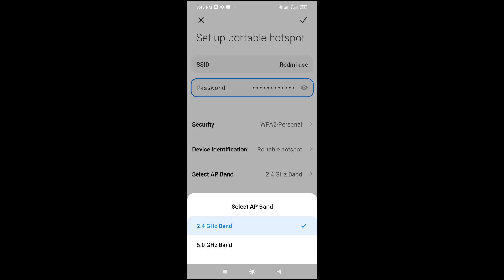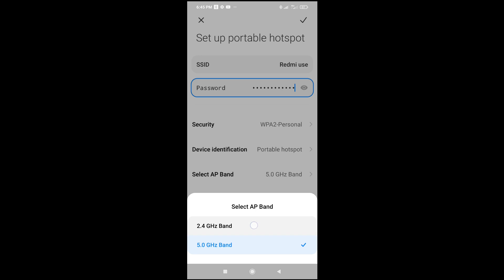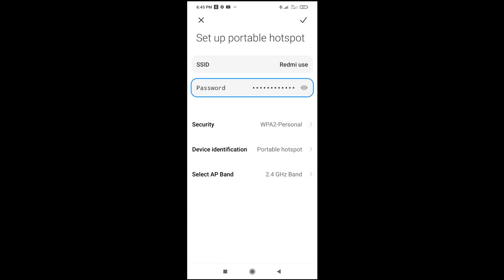You can change it to 5.0 if you want. By clicking on it, as you can see, it has been changed. To change it back to 2.4, just click on it.